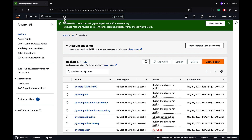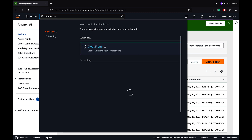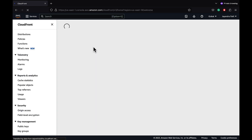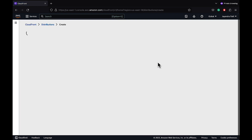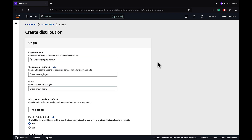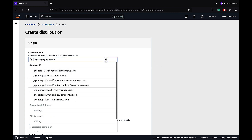Let's navigate to the CloudFront console. We are going to create a CloudFront distribution starting with the primary S3 bucket as the origin. We would then add the secondary origin and create an origin group with the primary and secondary origin, and associate it with the CloudFront distribution.